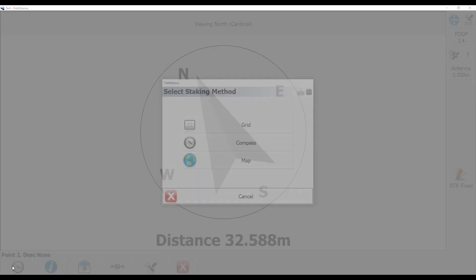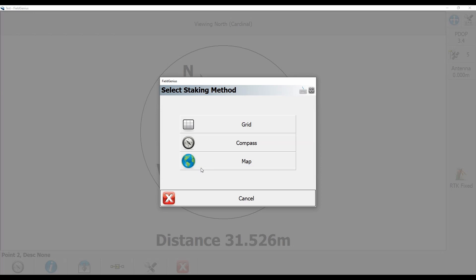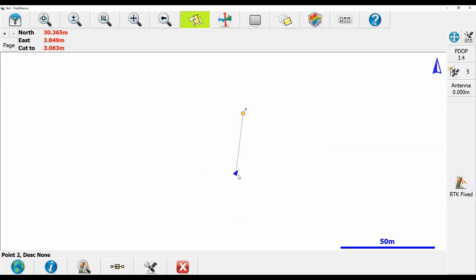And my other option, if I click on the bottom left corner and open up my select staking method menu, is to use my map option. And you can see here that I now have a line bringing me into the point.